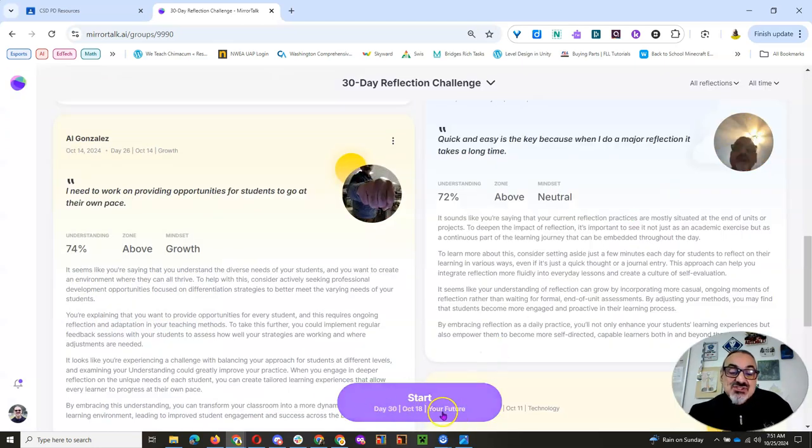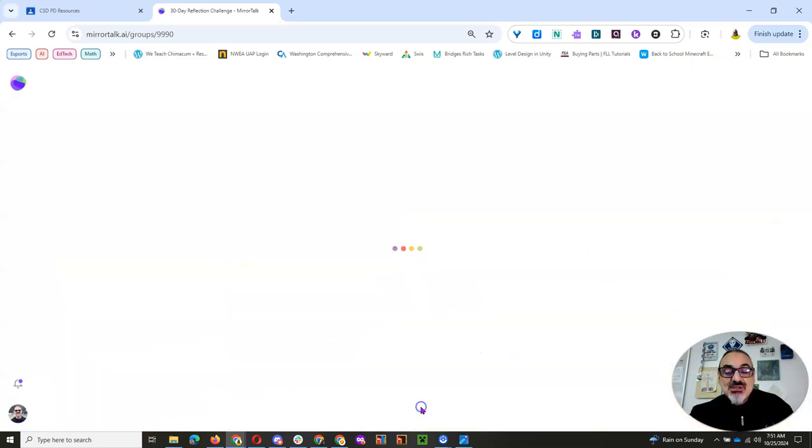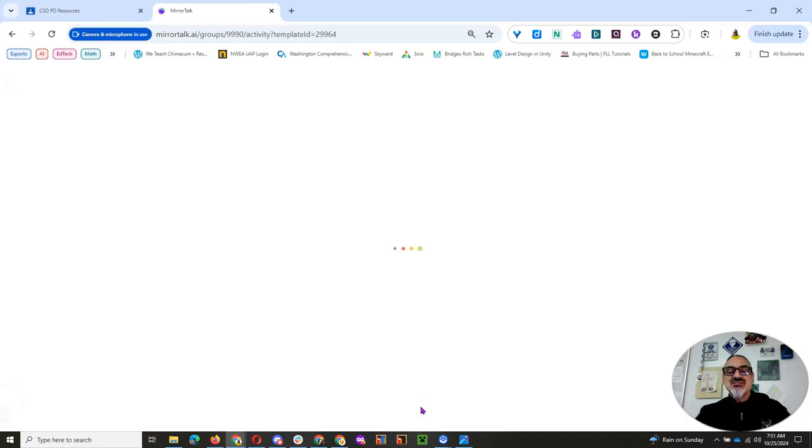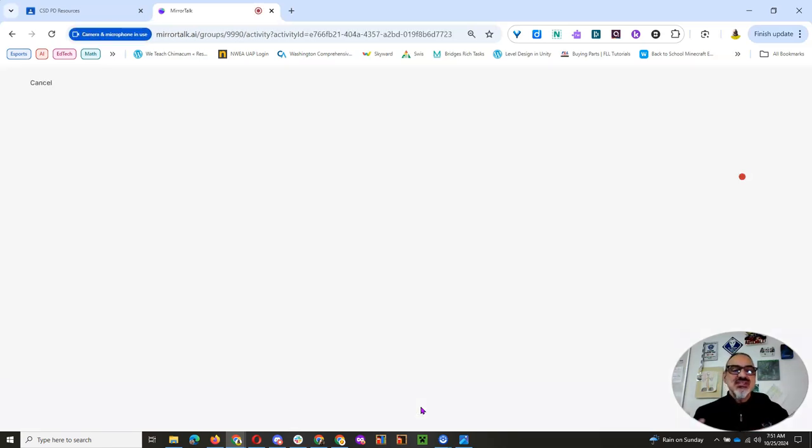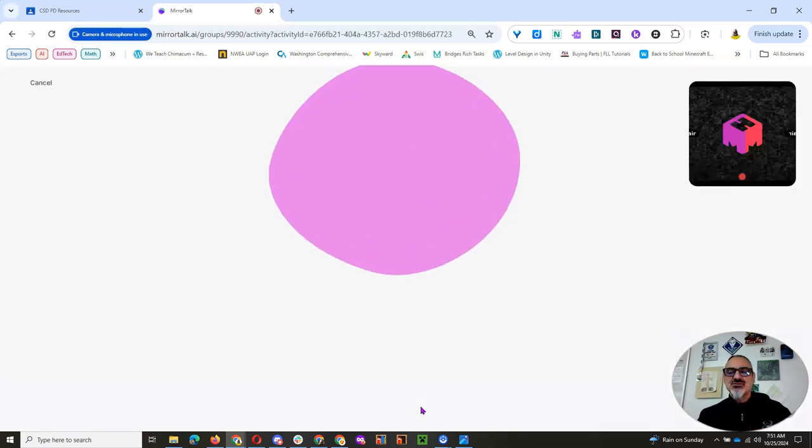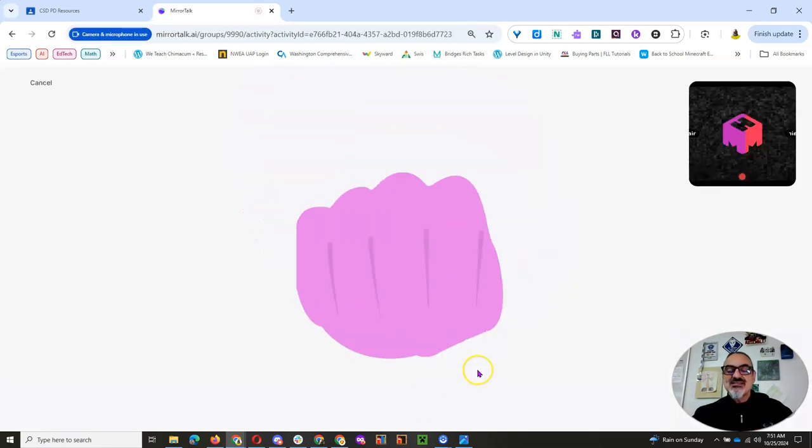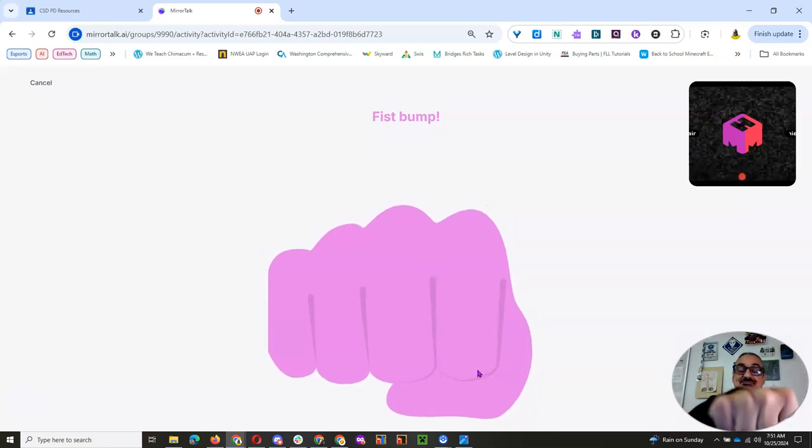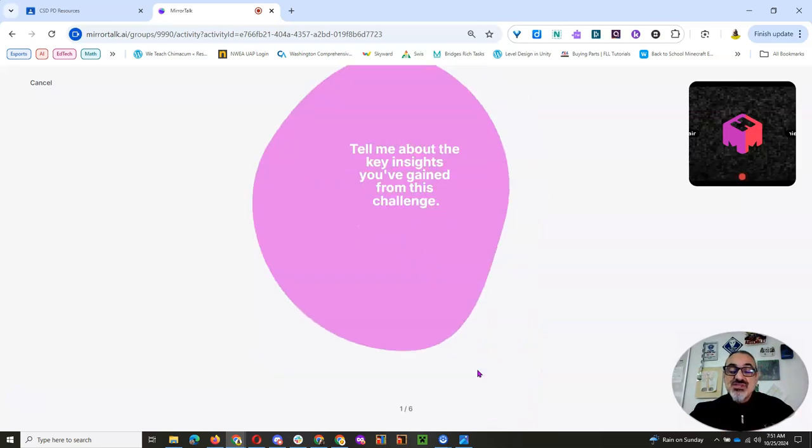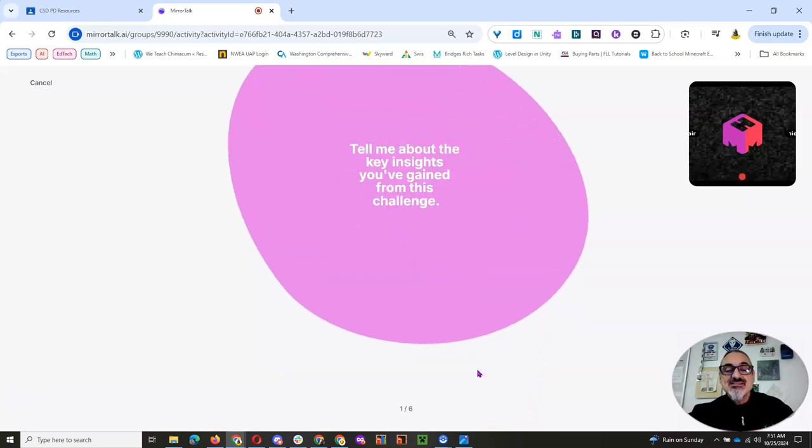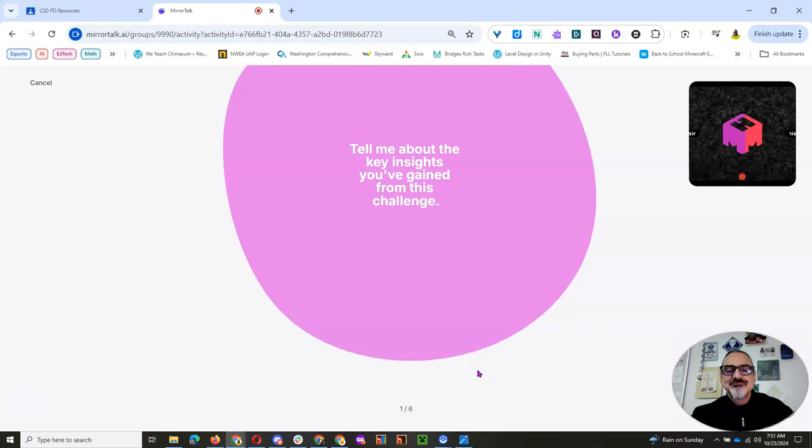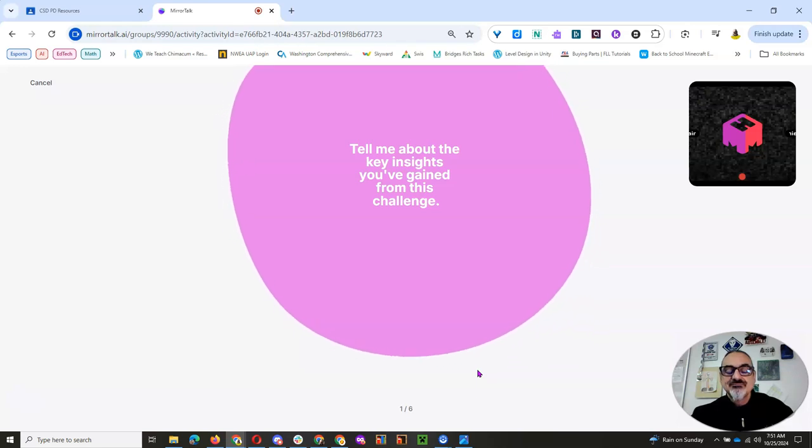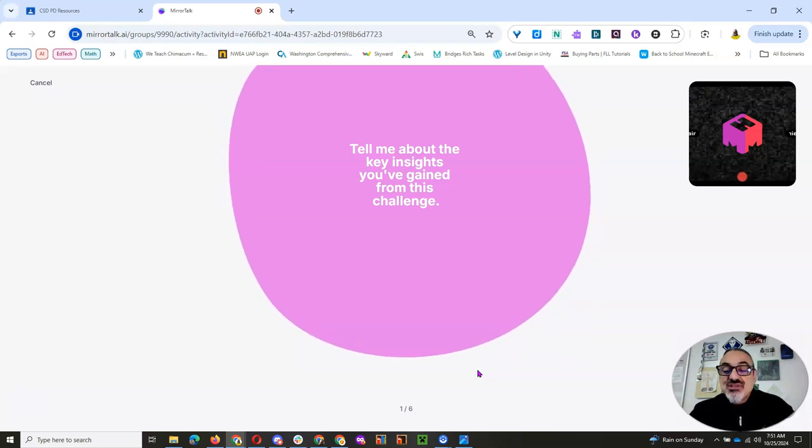So you're going to see a Start button, and it's going to have a topic. And when you click on Start, now I'm using the camera so it won't be able to access my camera. It's going to ask you something. So you do what the AI says. Tell me about the key insights you've gained from this challenge. And then you start reflecting.